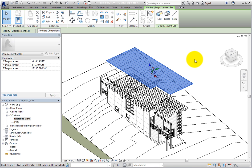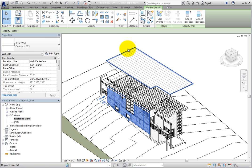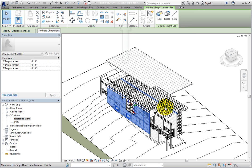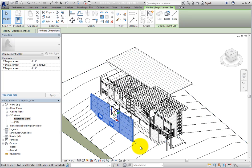When elements are a part of the same displacement set, they move together. Since I want the wall and roof separate, I'll select the wall and then click Displace Element in the contextual ribbon. Now I can move the wall on its own or add additional elements to its displacement set.